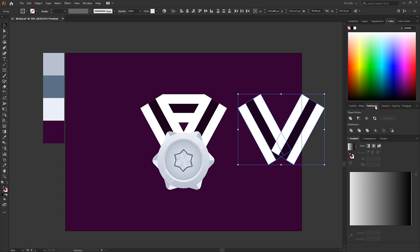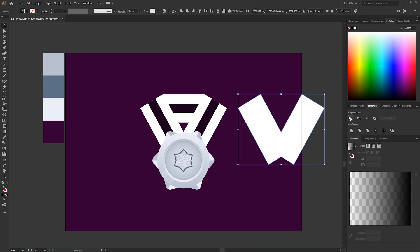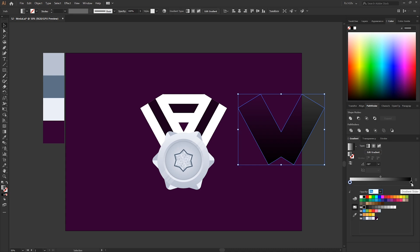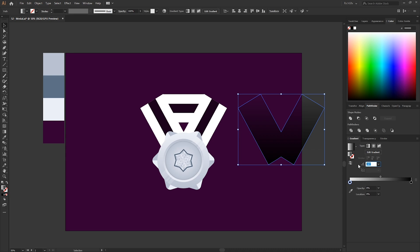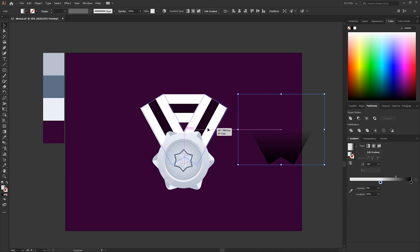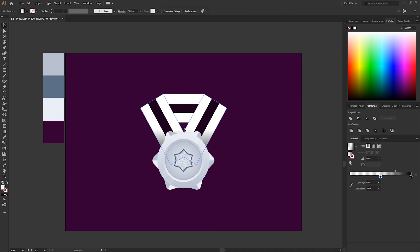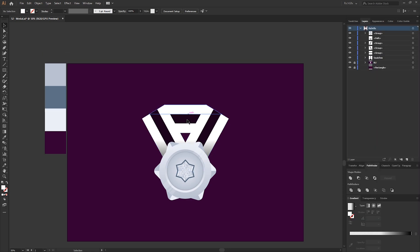In the Pathfinder tool select Unite, then change the white solid fill to a gradient. Set both color stops to black with the angle at minus 90 degrees. Set the first color's opacity to zero and the location to about 50. Move this back into place — it will cast a shadow on just the bottom part of the strap.